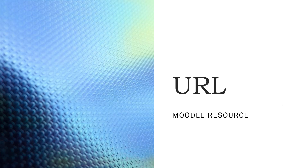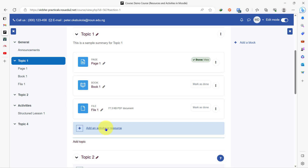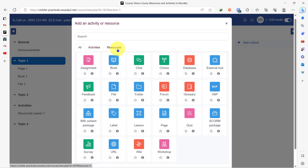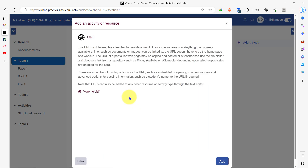The next resource we'll be looking at is the URL resource. Let's click on add an activity or resource to find out what this URL resource is about. Clicking on resources, we can see that the URL enables us to provide a web link as a course resource. You can provide the web link to a particular website you want your students to visit as a resource on the course page.